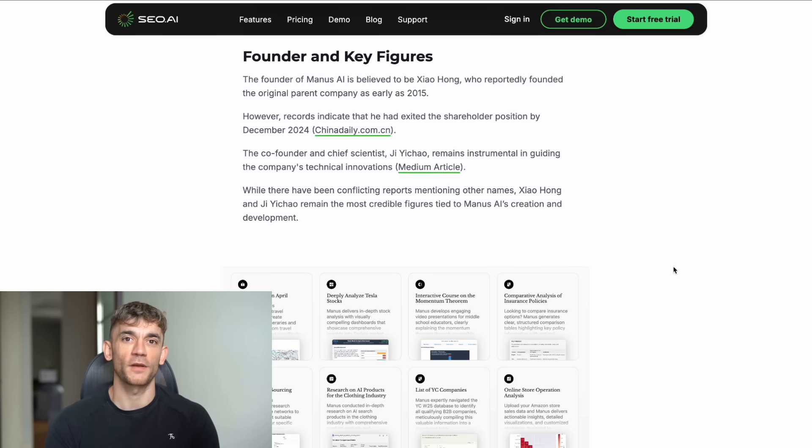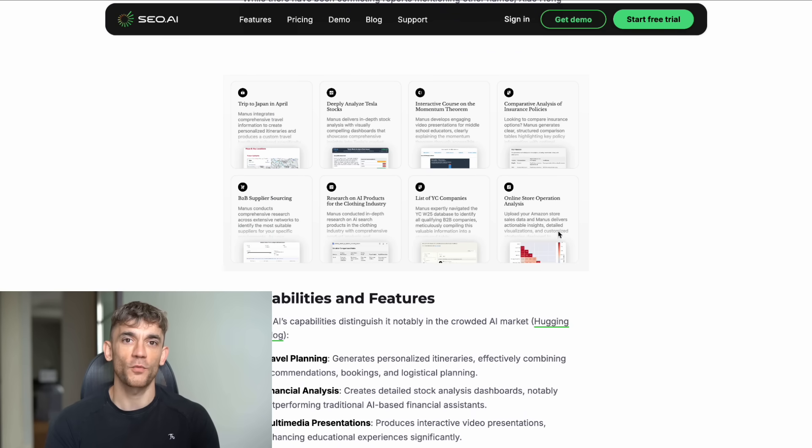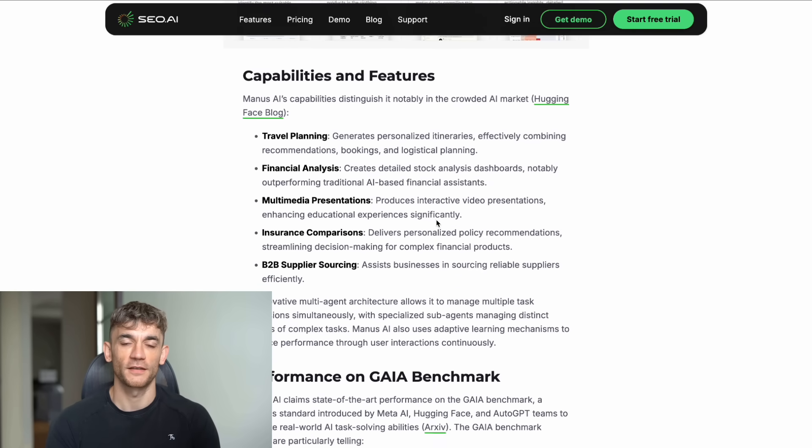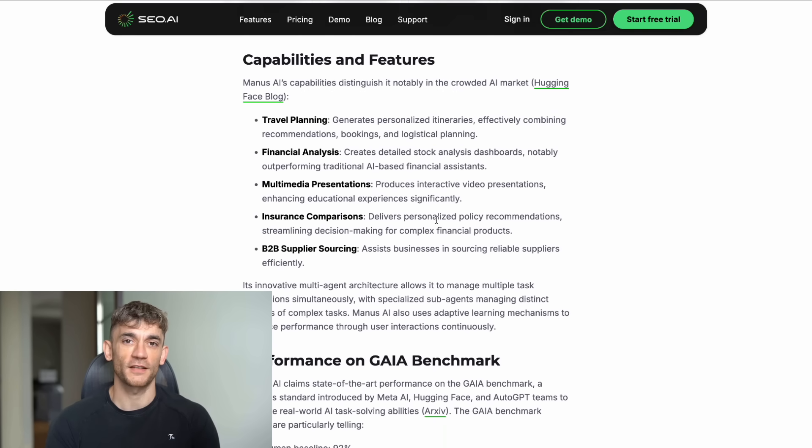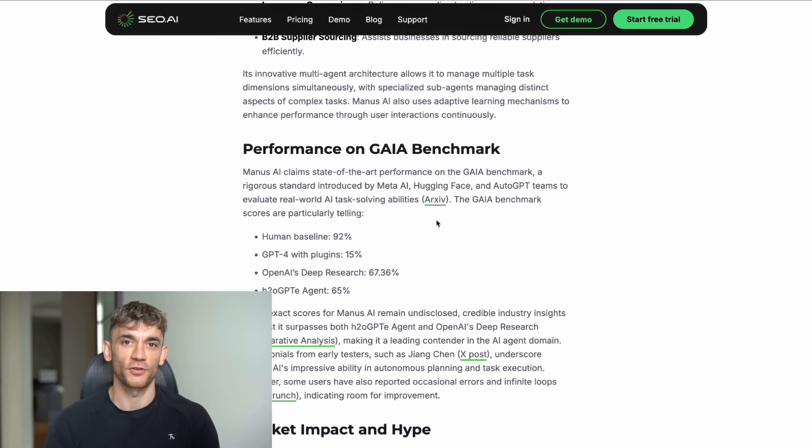But here's where it gets wild. This isn't just another chatbot. This thing actually does your work for you, like really does it. While you're sleeping, it's writing reports, analyzing spreadsheets, and completing tasks that would take you hours.